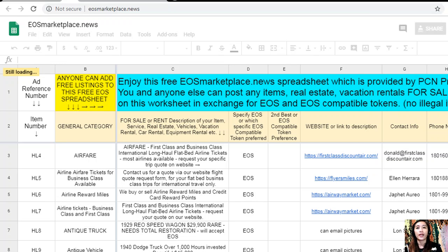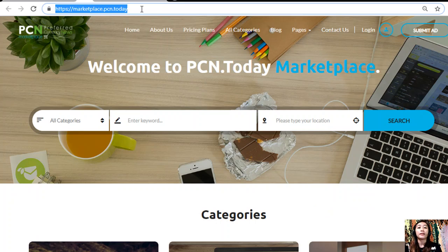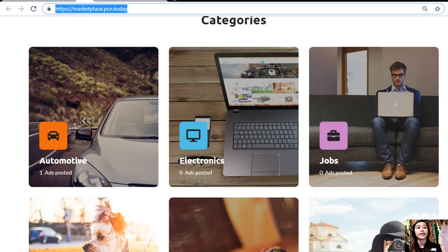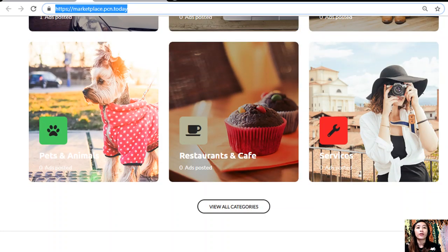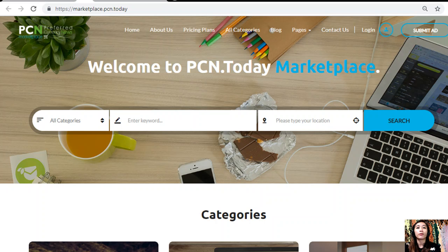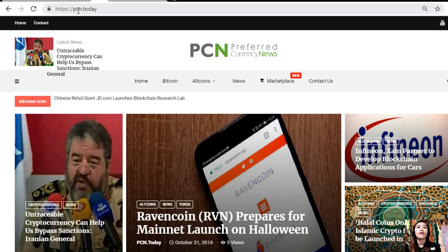If you have something you want to sell in exchange for EOS, visit eosmarketplace.news. You can also place additional listings at marketplace.pcn.today. On that website, you can submit advertisements by clicking the 'Submit Ad' tab on the upper right corner. The site has different categories such as automotive, electronics, jobs, pets and animals, restaurants and cafes, and other services. Place your additional listings at marketplace.pcn.today.